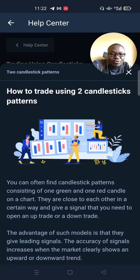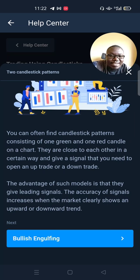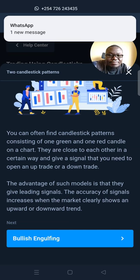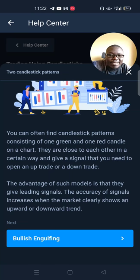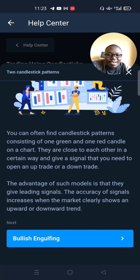How to trade using two candlestick patterns? You can often find candlestick patterns consisting of one green and one red candlestick on a chart, close to each other in a certain way, giving a signal to open an uptrend or a downtrend. The advantage of such models is that they give leading signals, and their accuracy increases when the market clearly shows an uptrend or a downtrend.